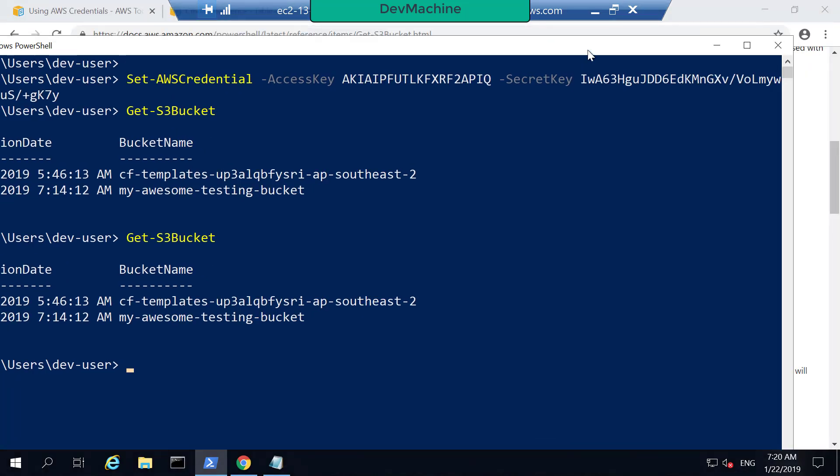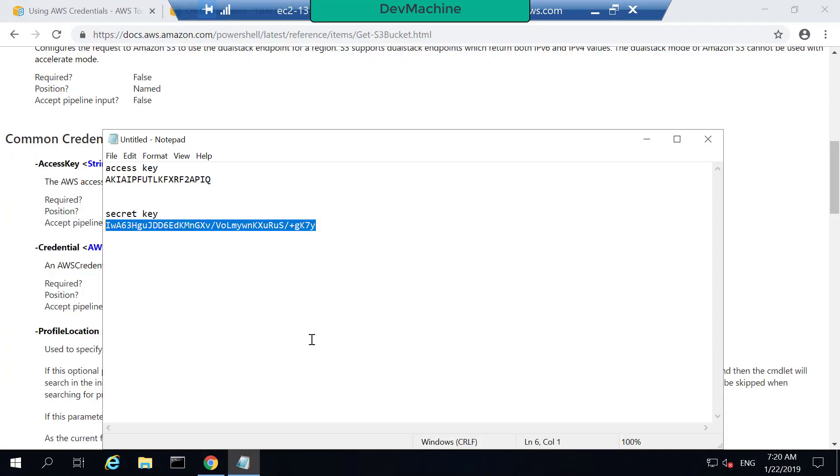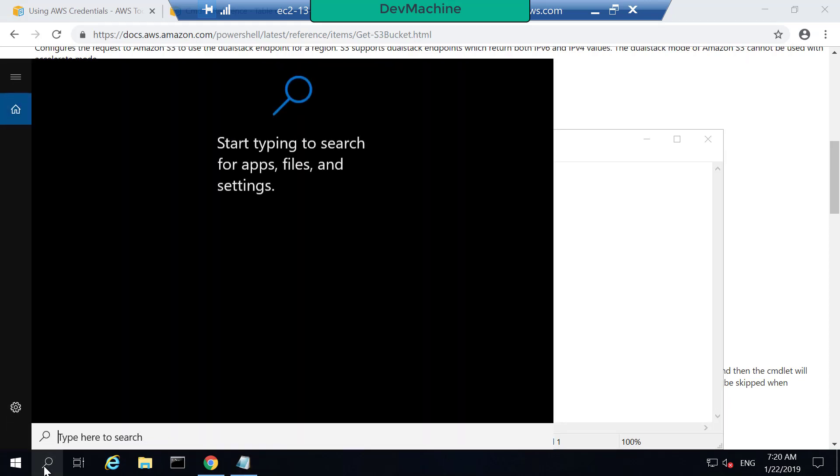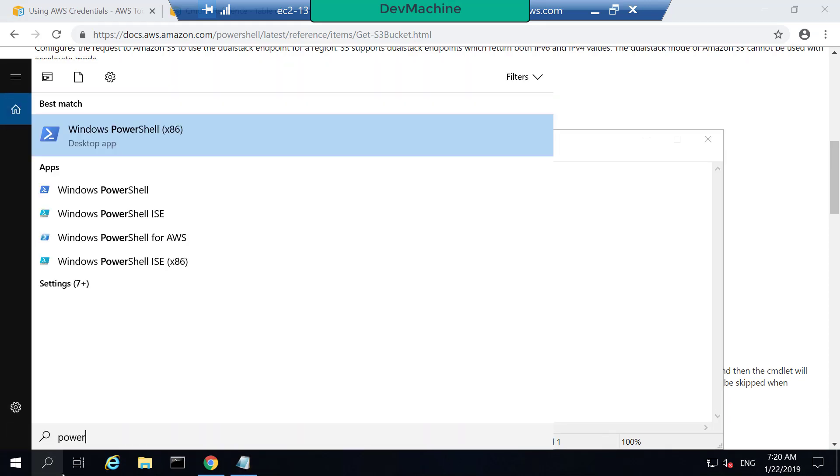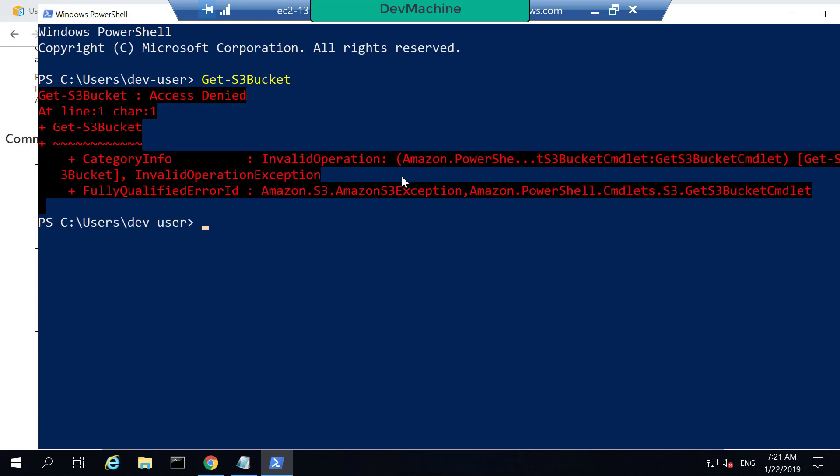But if I close this PowerShell window and let's say I open PowerShell again and now I type Get-S3Bucket like before, it will again give an access denied error because now the session information is lost.